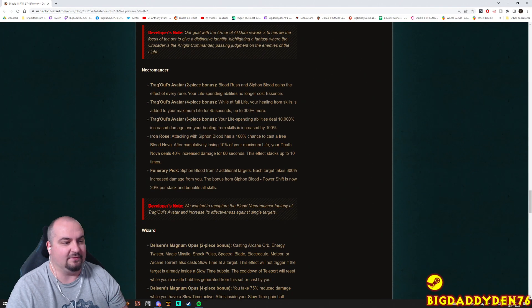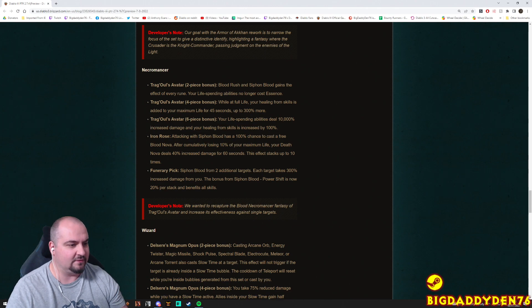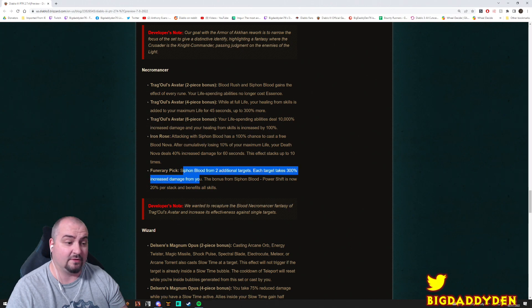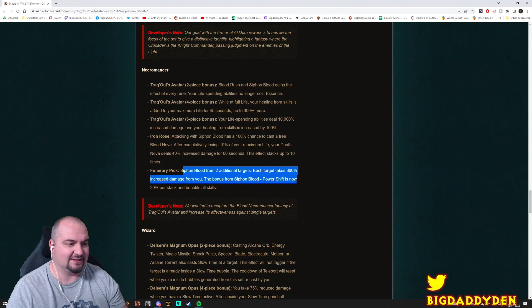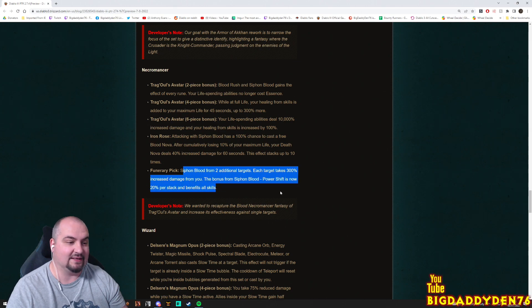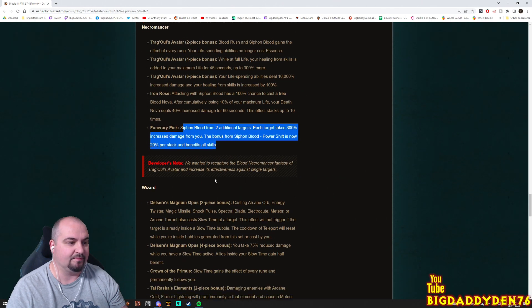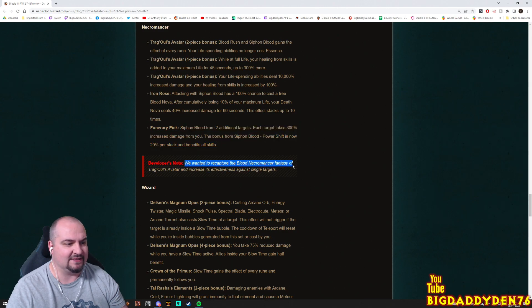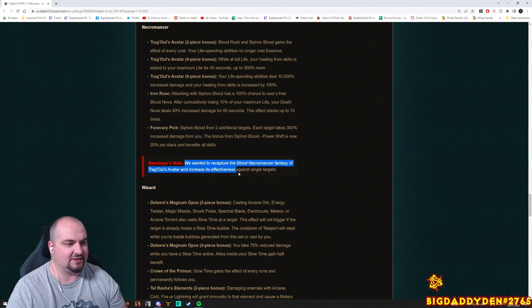Iron Rose change: Attacking with Siphon Blood has a 100% chance to cast a free Blood Nova. You're losing 10% of your maximum life. Your Death Nova deals 40% increased damage for 60 seconds and this effect can stack up to 10 times. Funeral Pick, oh my god, did they actually make this thing useful? Siphon Blood from two additional targets. Each target takes 300% increased damage from you. The bonus from Siphon Blood Power Shift is now 20% per stack and benefits all skills.